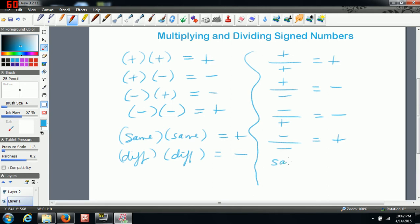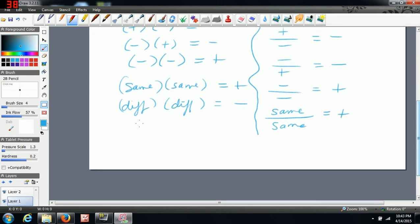So if you're dividing two numbers that have the same sign, you end up with a positive. And if you're dividing two numbers with different signs, then you end up with a negative answer.